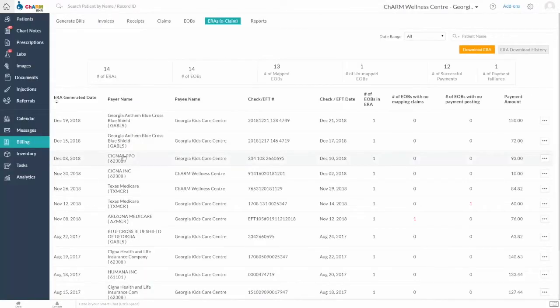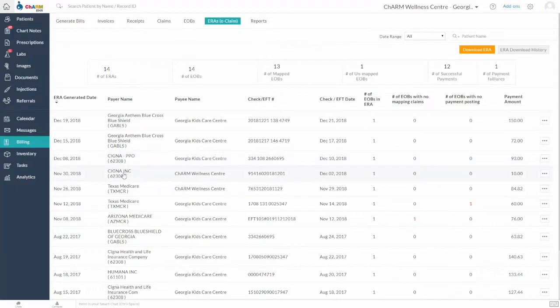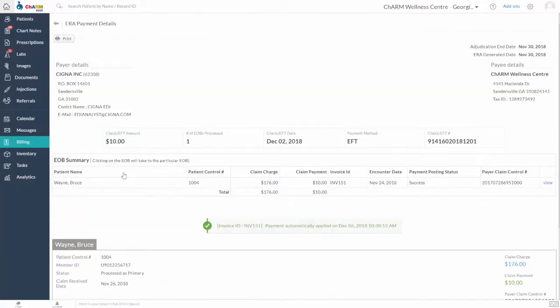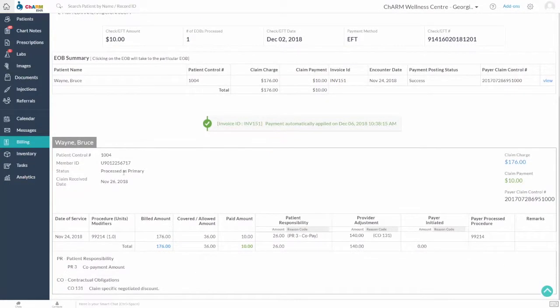You can view the downloaded ERAs under ERAs tab in Billing section. Click in the ERA to check the EOBs with Payment, Adjustment, and Patient Responsibility details.